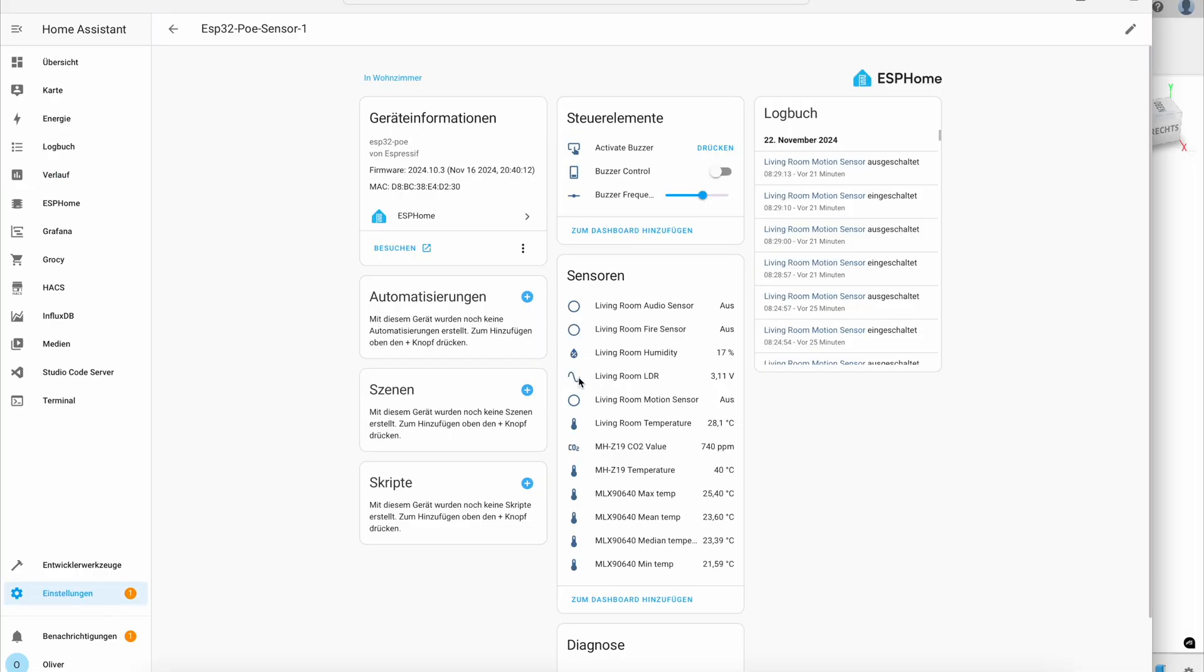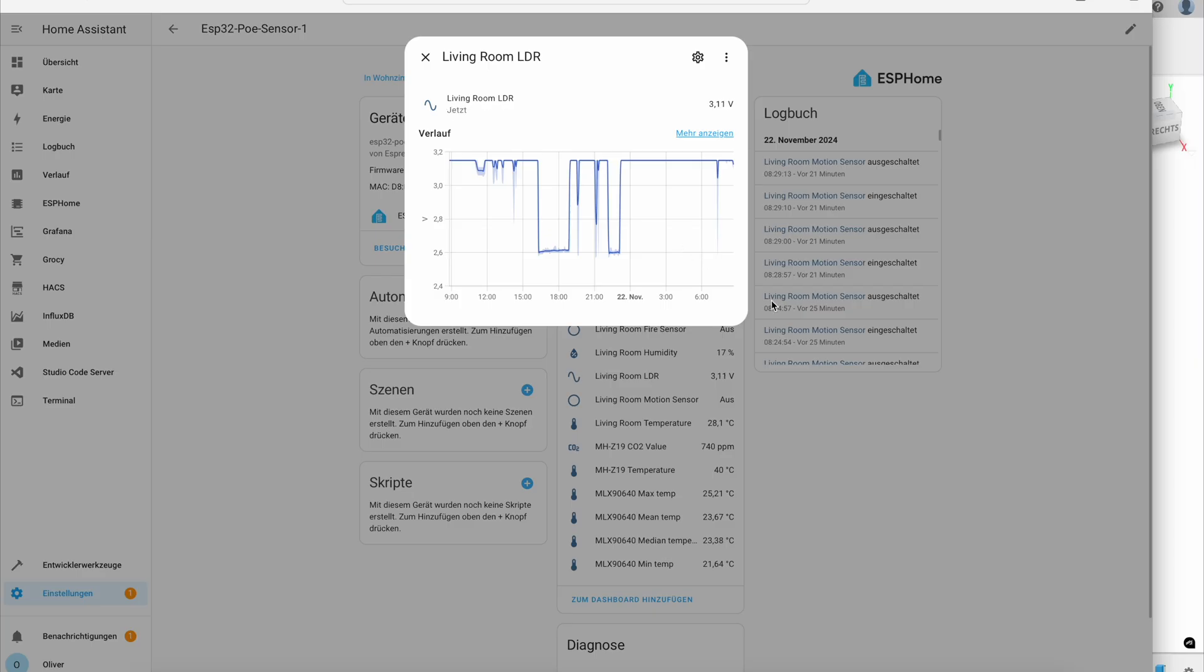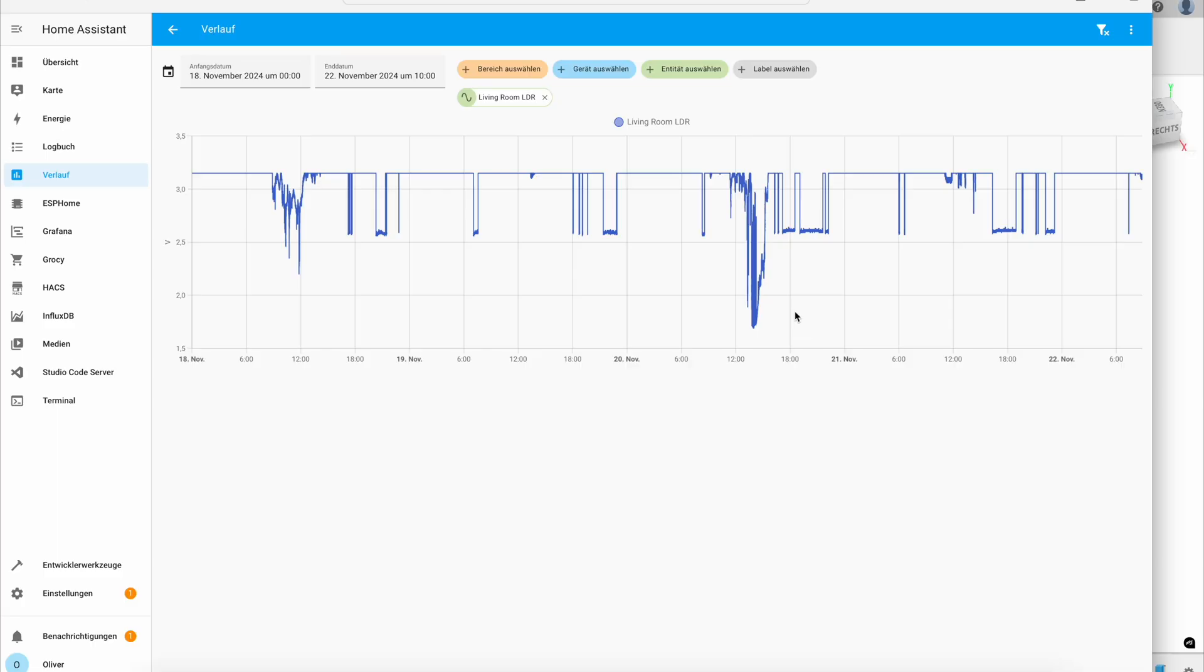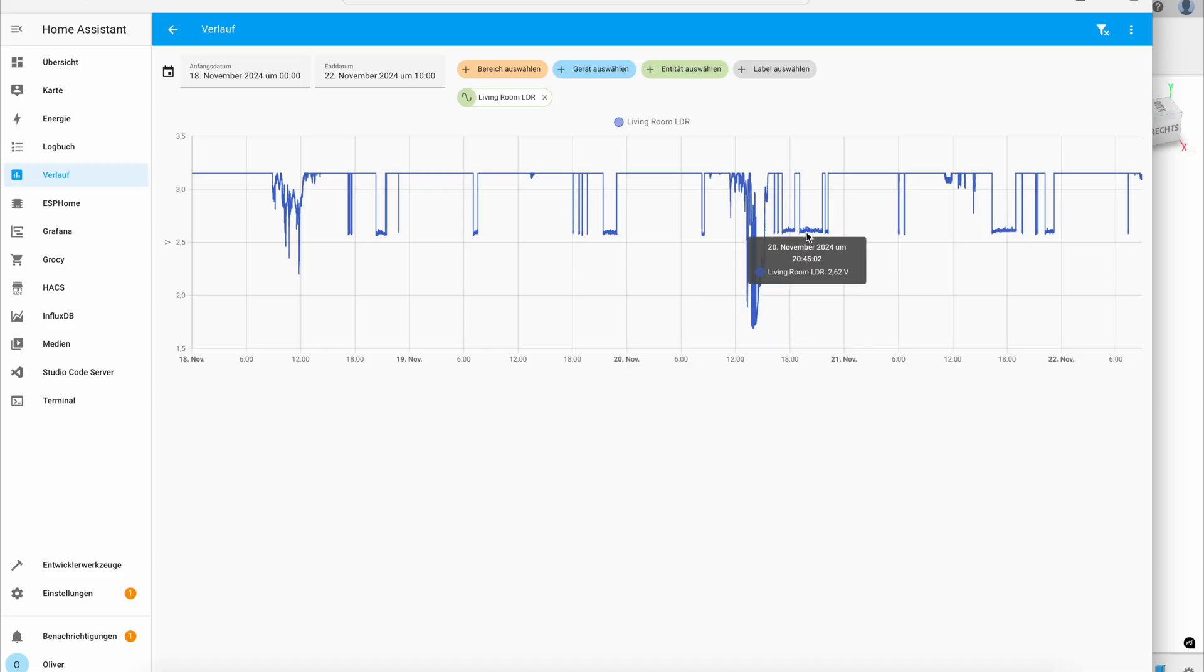We also see the LDR. I have to say it's very dark here. It's currently not mounted in the living room. Sometimes you see sunlight and sometimes you see that the light is turned on and off. Not bad.